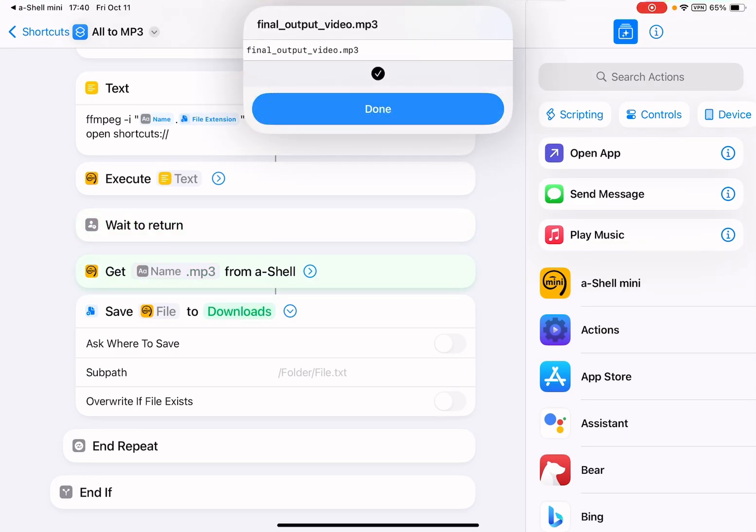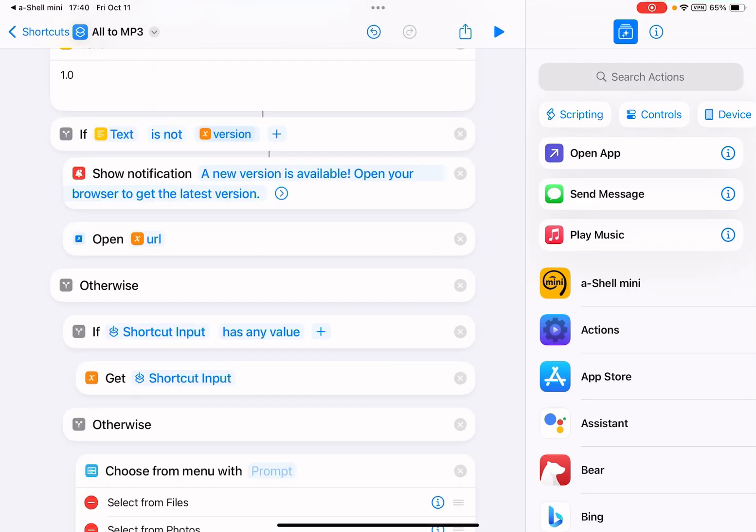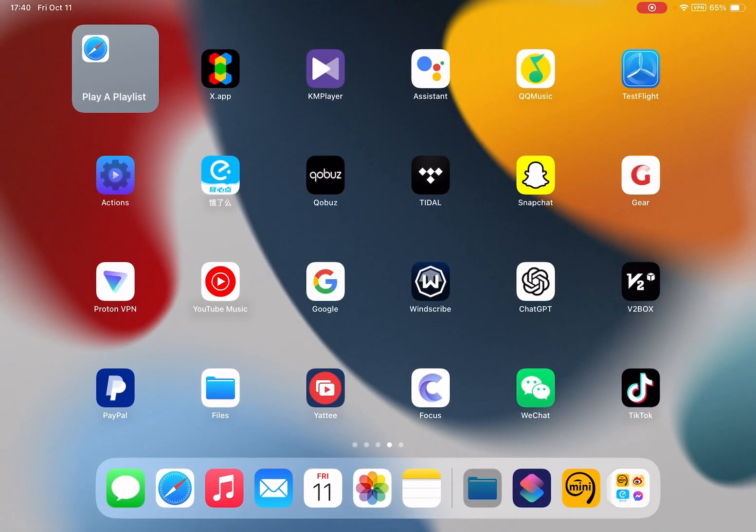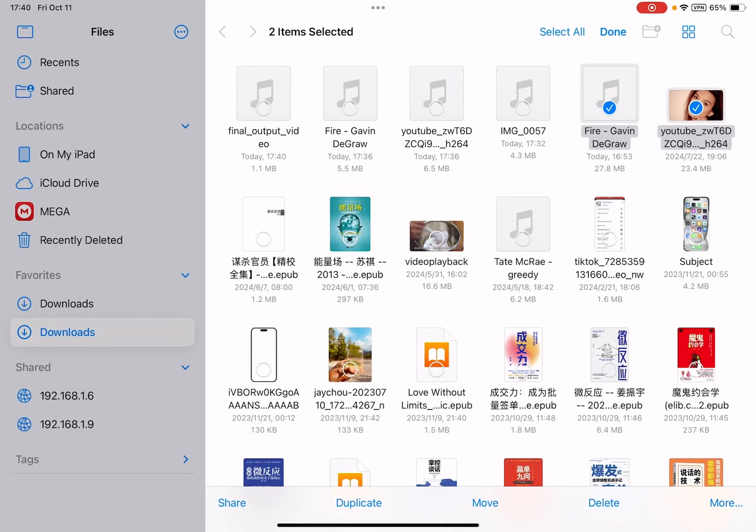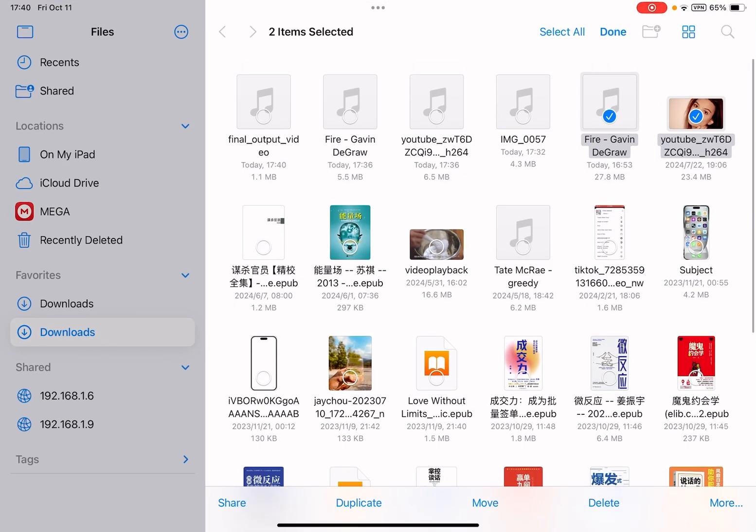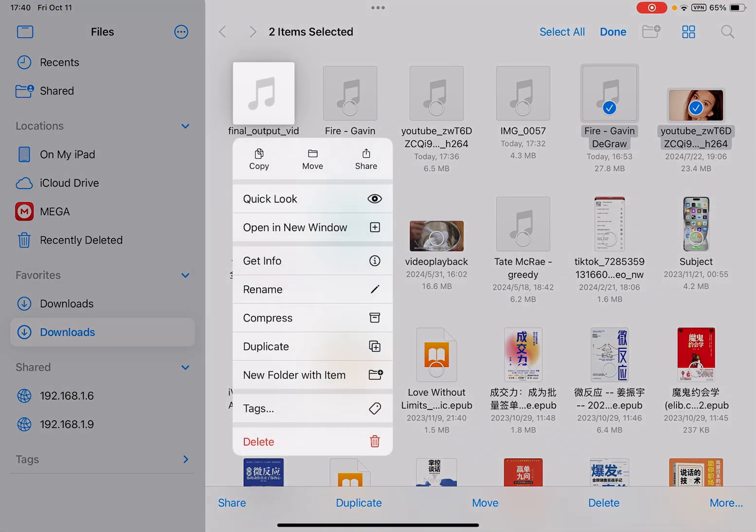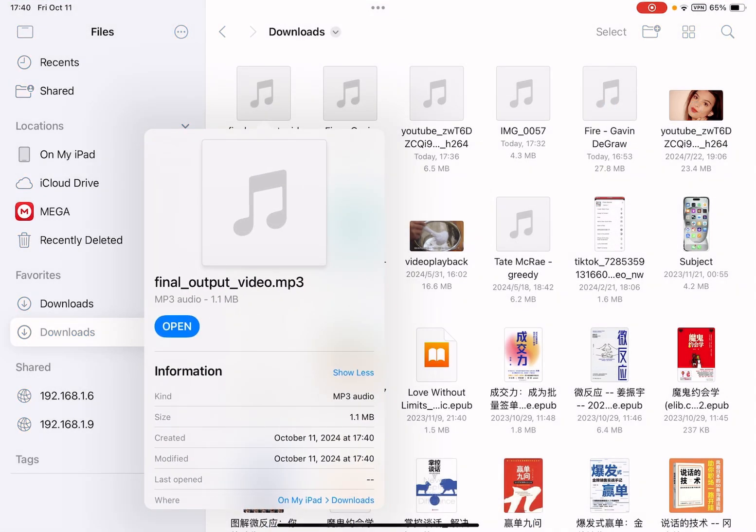Okay, it's done. So you see here, this is the final converted MP3 file with the same name as the original video file.